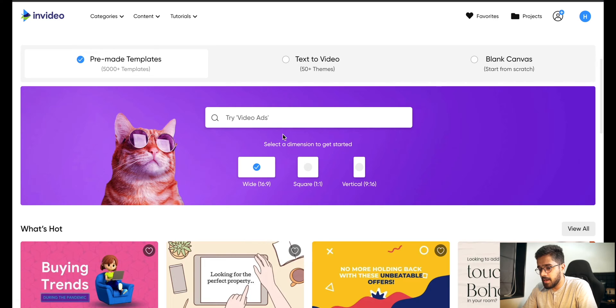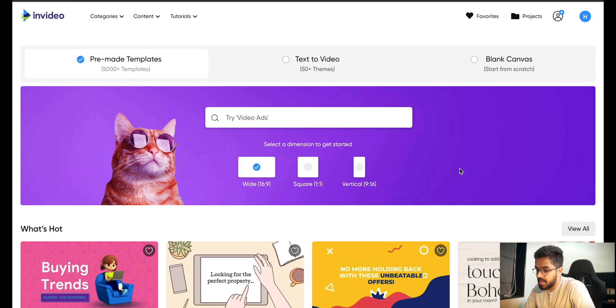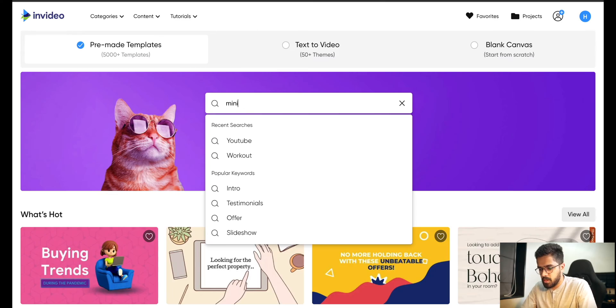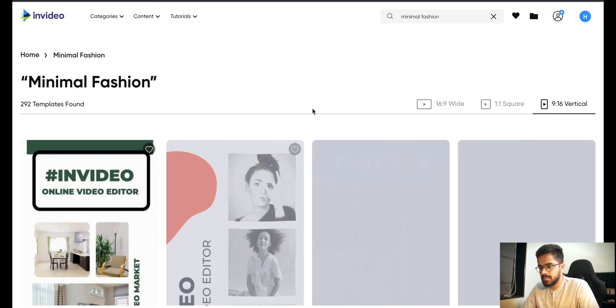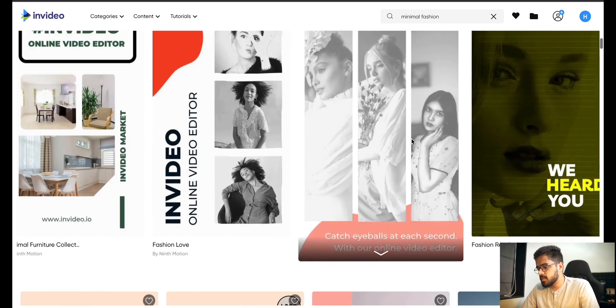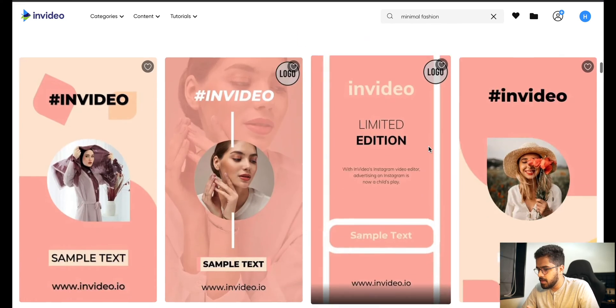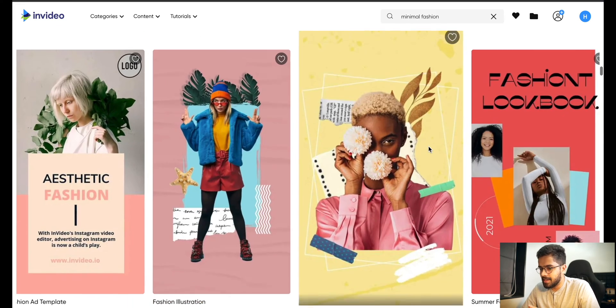Right below that you will see the search bar, and below that you have three options: wide 16 by 9, square 1 by 1, or vertical 9 by 16. Since I'm making an Instagram reel, I will go for the 9 by 16 option because that is the aspect ratio I want. In the search bar, I will search for the keyword 'fashion' because I'm creating a fashion Instagram reel. I'm also going to search for 'minimal' because I'm looking for a minimalistic theme — so 'minimal fashion'. And let's go.